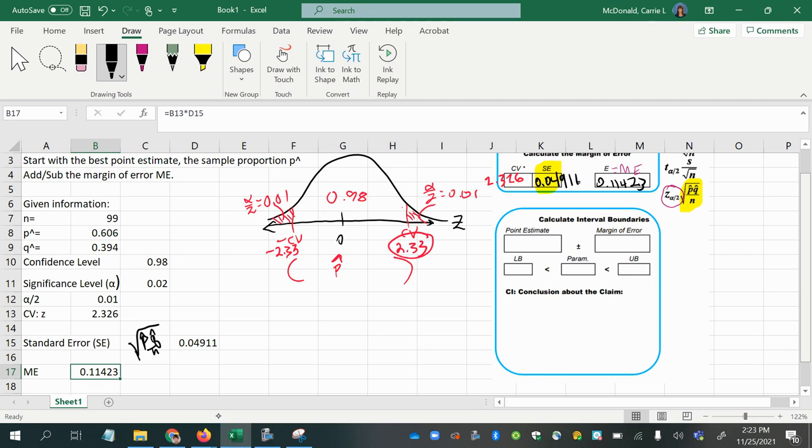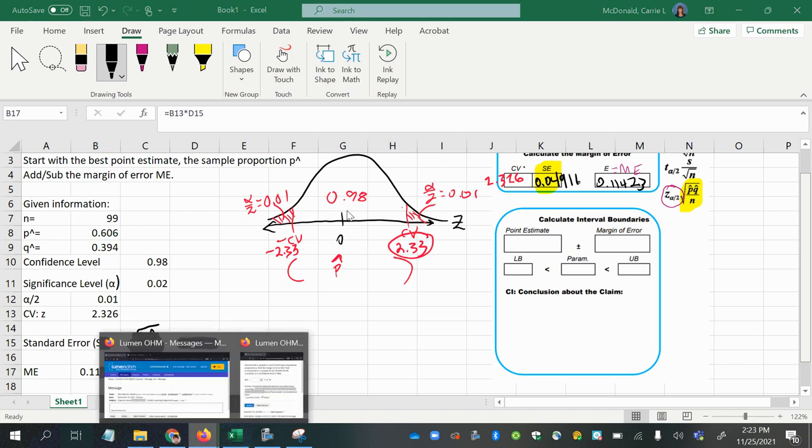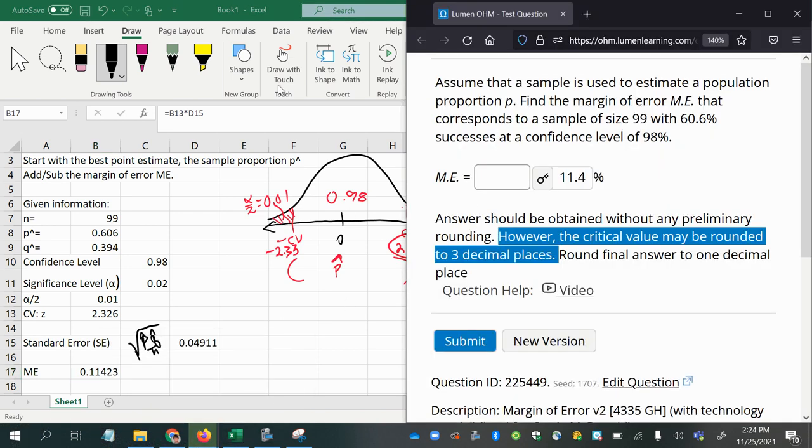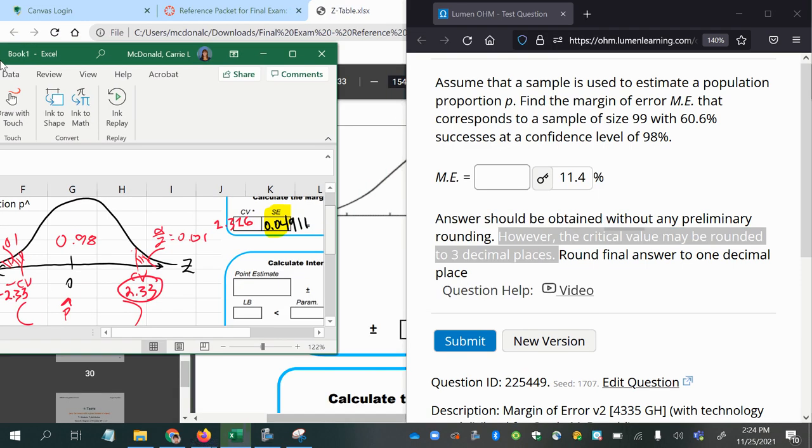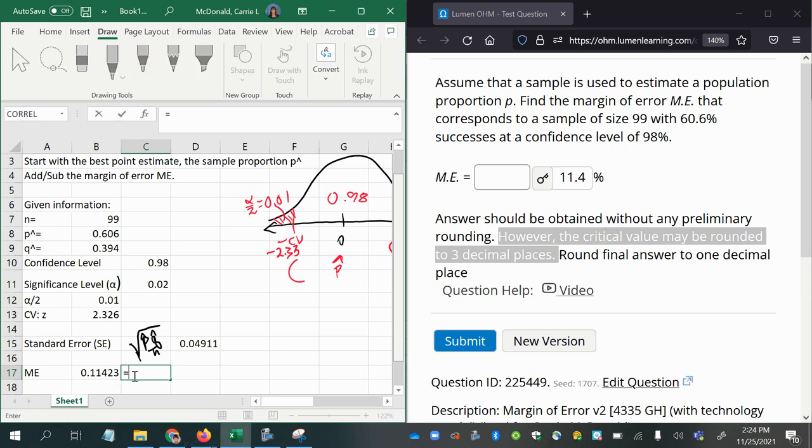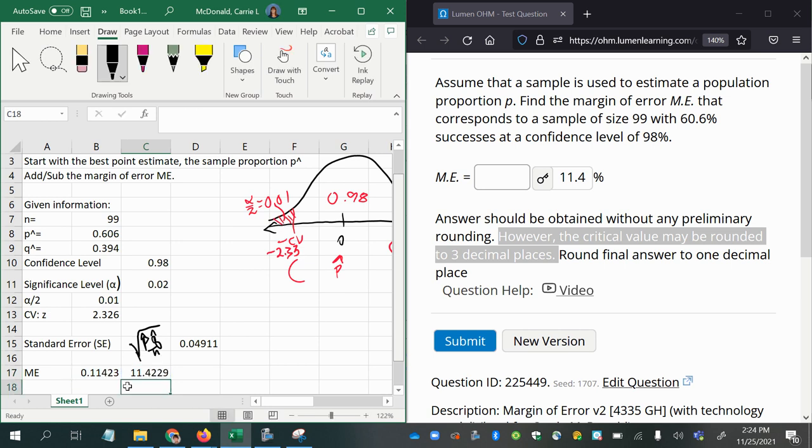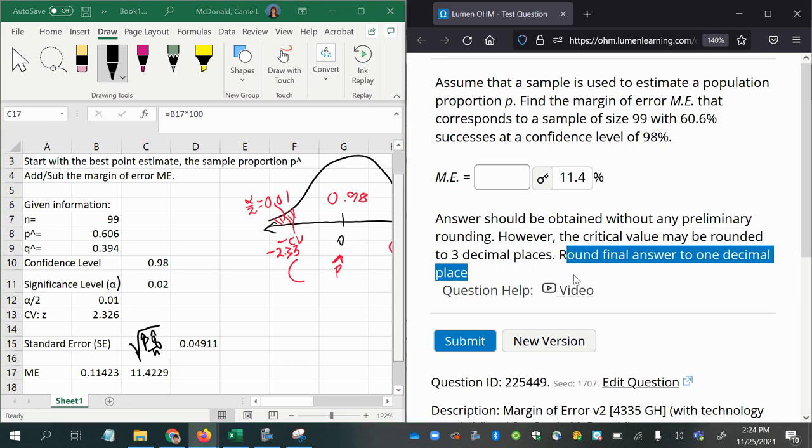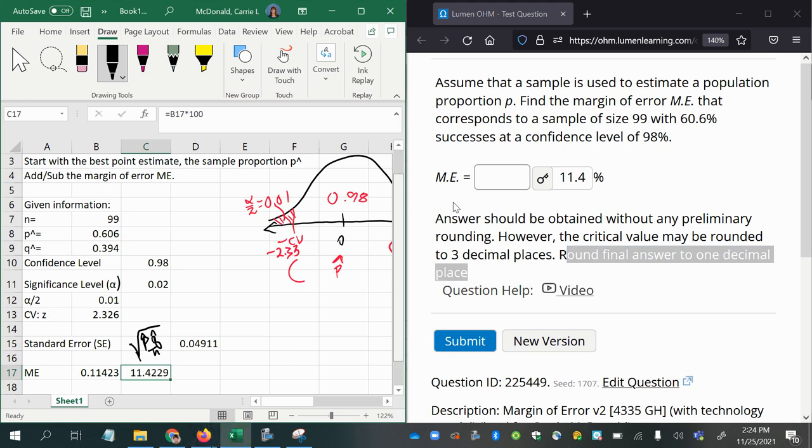That's in decimal format. But the problem asked for it as a percentage. So that's our last step here, is to take the 11.4 and multiply it times 100 to make it into a percentage, or move your decimal place to the right two places. So now that's a percent, and it says to round the final answer to one decimal place. So that's why we take this number and round it to 11.4 percent.